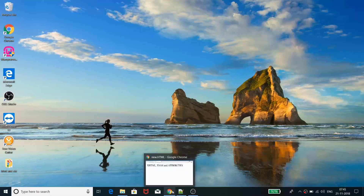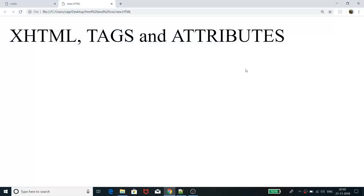Hello everyone, this is Raja here. In today's tutorial we are going to learn about what is XHTML, what is a tag, and what is an attribute. It is another tutorial of our HTML and CSS series where we are going to go in depth about tags and attributes, and we're also going to take a look at what is XHTML. So let's start with XHTML.